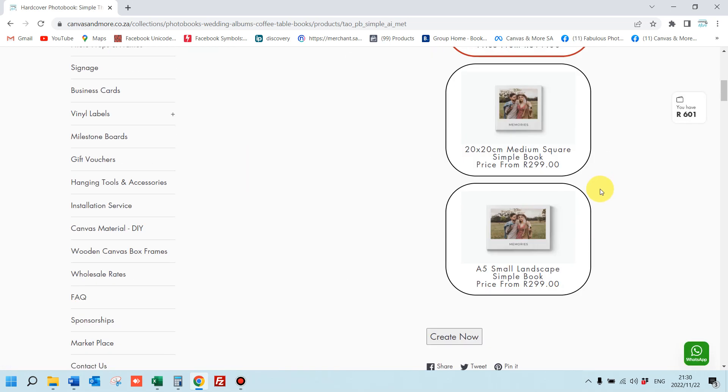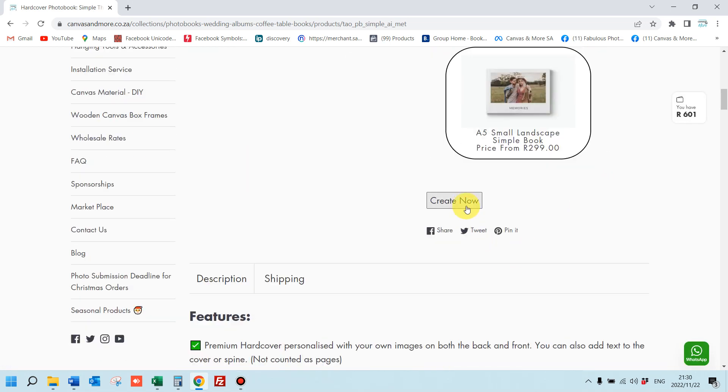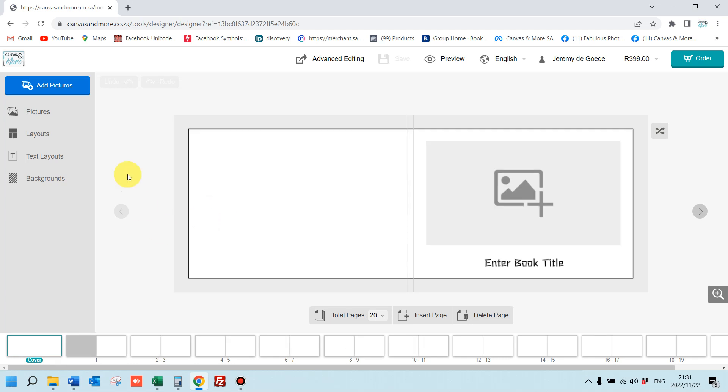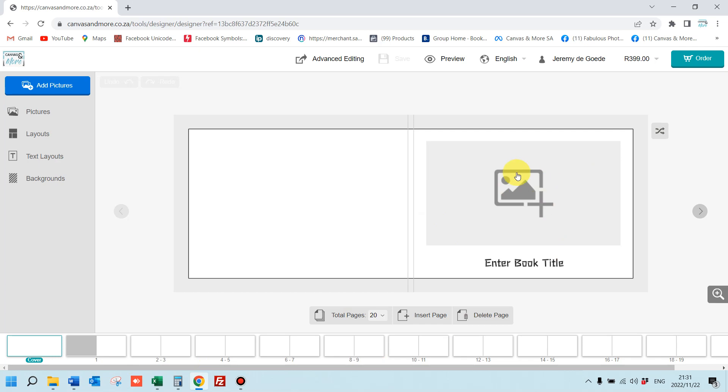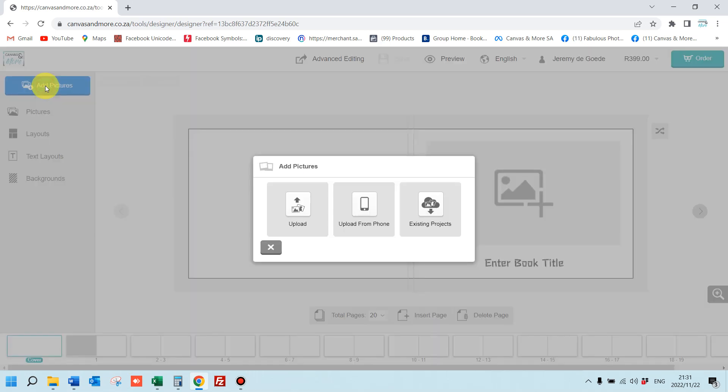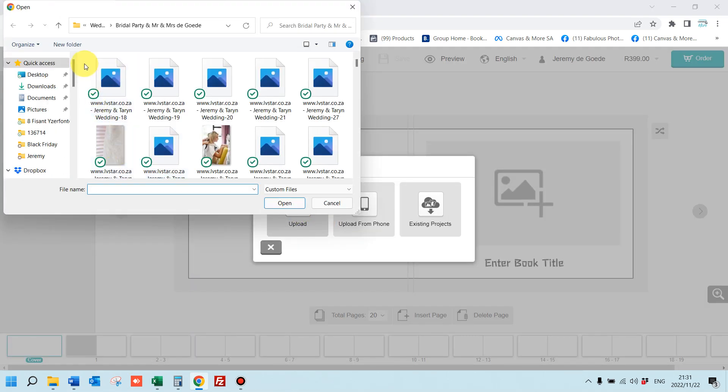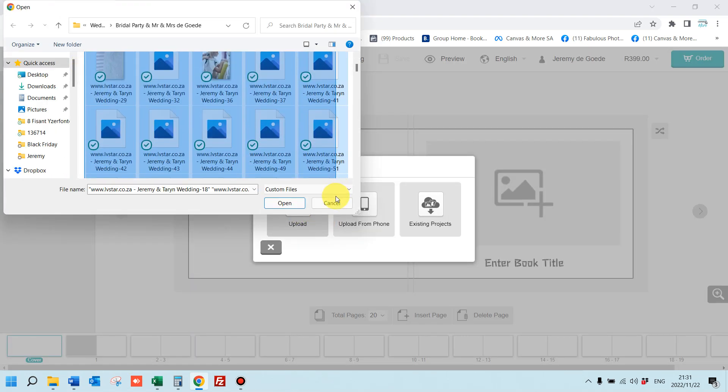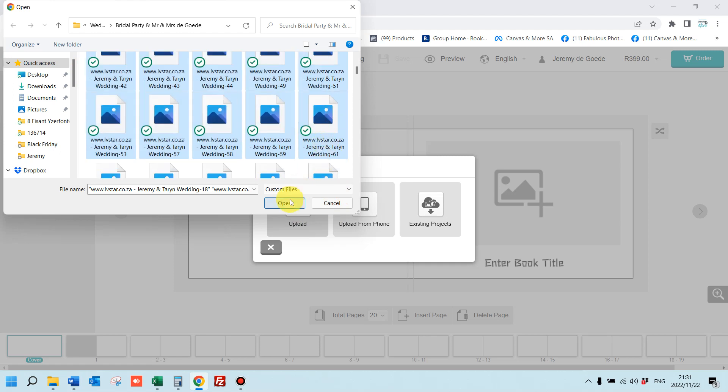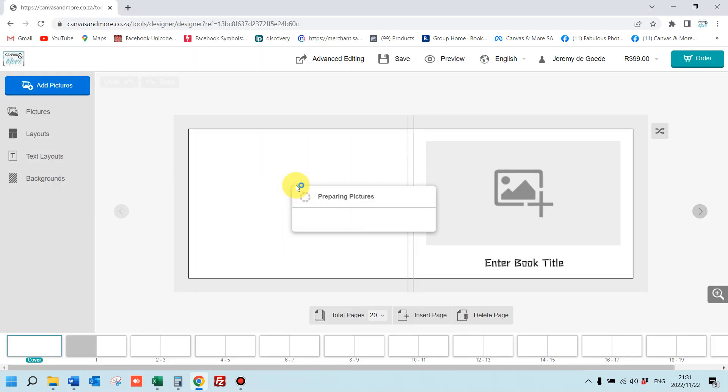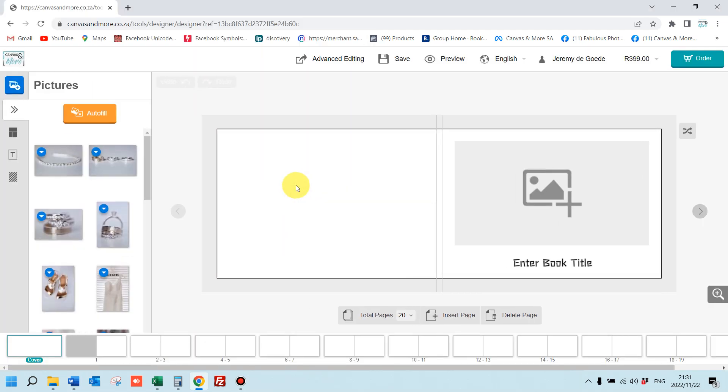Click on the photo book product, choose your size. There's three different sizes. I'll use the A4 for this example. Create now. First things first, you're going to add pictures to your project. This is the photo book cover, the different pages, the cover, and the back of the cover.